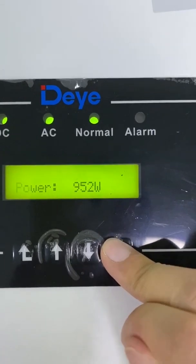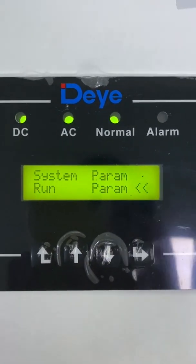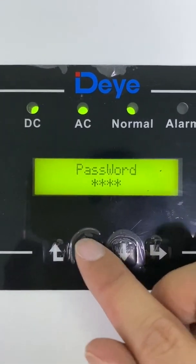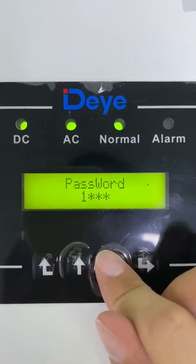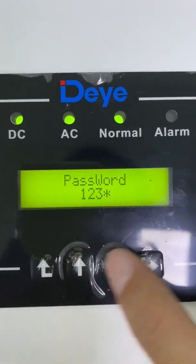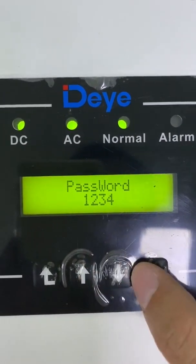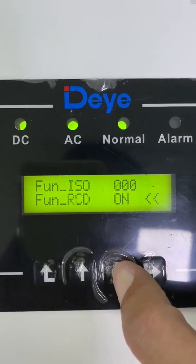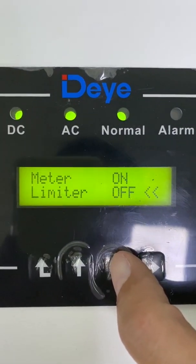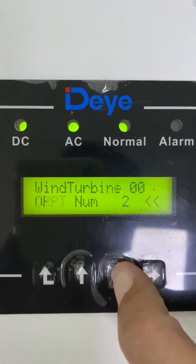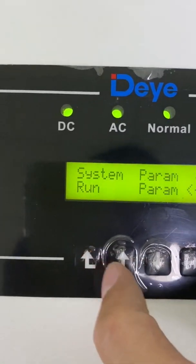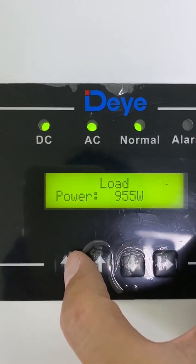Now I will show you how to turn on the meter function. Go to the parameters input — the default password is 1234. Navigate to the meter settings: the meter is on and the limit is off. Make sure you click OK to confirm, and then we're back to the home page.